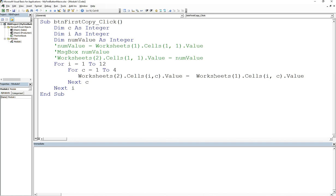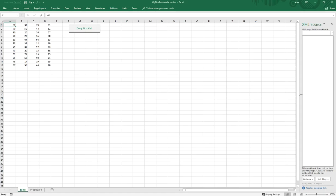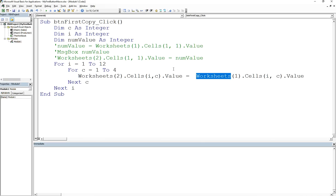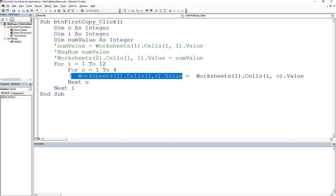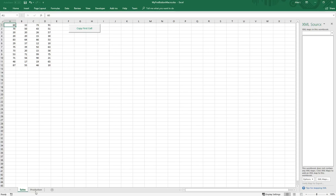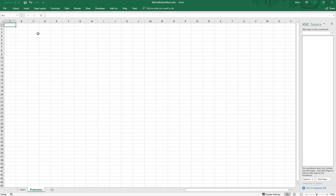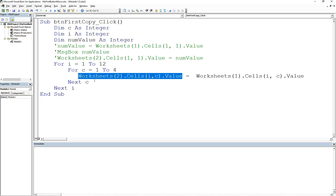We got to reference it by the worksheet as well, so we do worksheets(1).Cells(i,c). That means on the first iteration we're going to take this value, which is i,c, and assign it to worksheets(2).Cells(i,c) because we want to stay within the same column row value. So it'd be one one, and as it goes through it's just going to copy it to worksheet two.